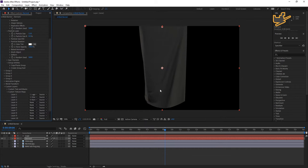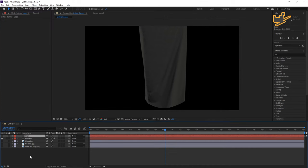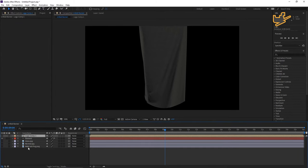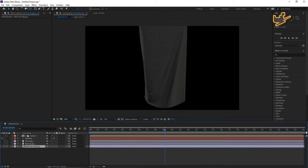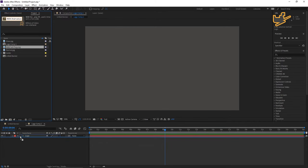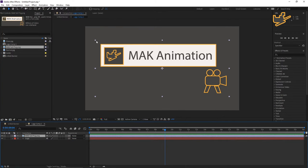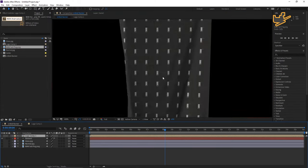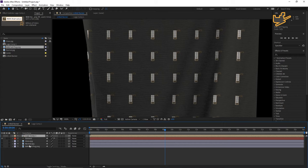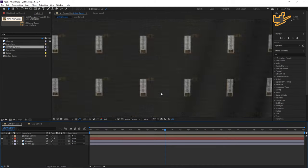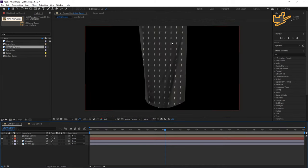Now select this logo layer and press Control+Shift+C to pre-compose it, then hit OK. Copy or drop in any logo you want to use here. I'm dragging mine in and adjusting its size. On the unfolding banner you can still see a lot of logos — I want just a single logo on this banner, so you need to adjust the UV settings.